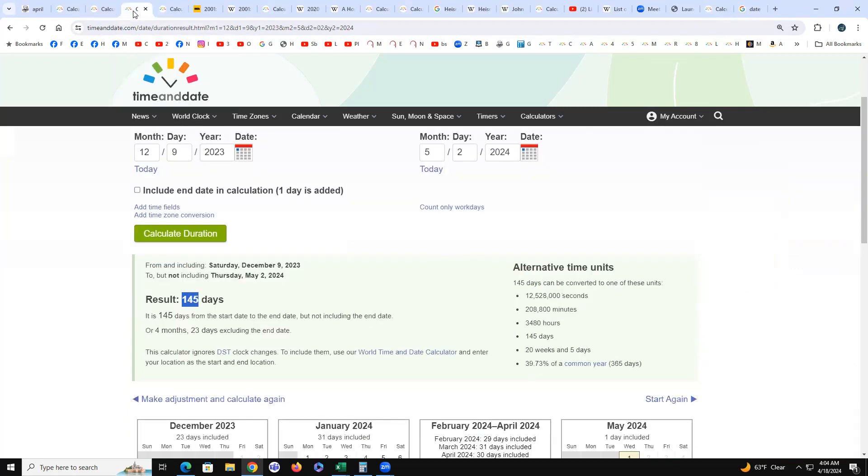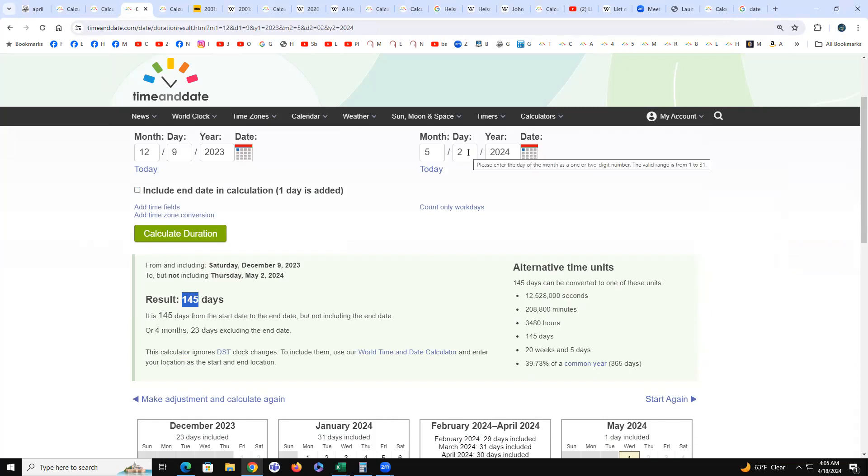If we run that Heisman with Jayden Daniels, it is 145 and Archie Griffin was number 45 and won it twice.